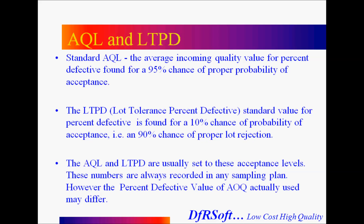There's two other numbers that are important: the AQL number and lot tolerance percent defective number. The AQL is a value found such that you have a 95% chance of proper probability of acceptance. The LTPD standard value is found for a 10% chance of probability acceptance, or a 90% chance of proper lot rejection. These two values are usually recorded in your sampling plans and help you make determinations.